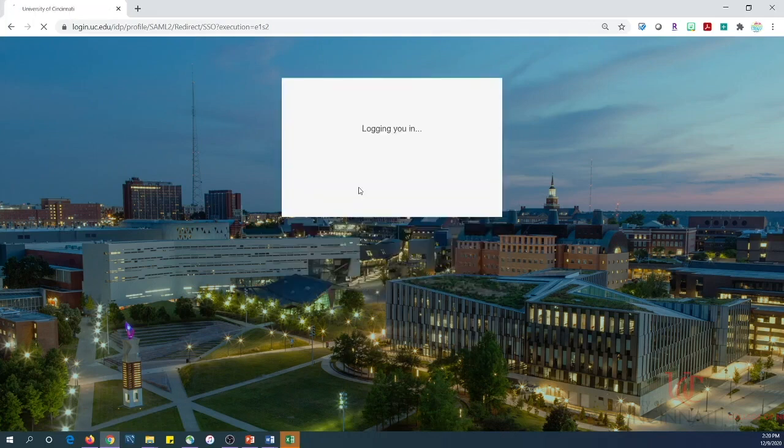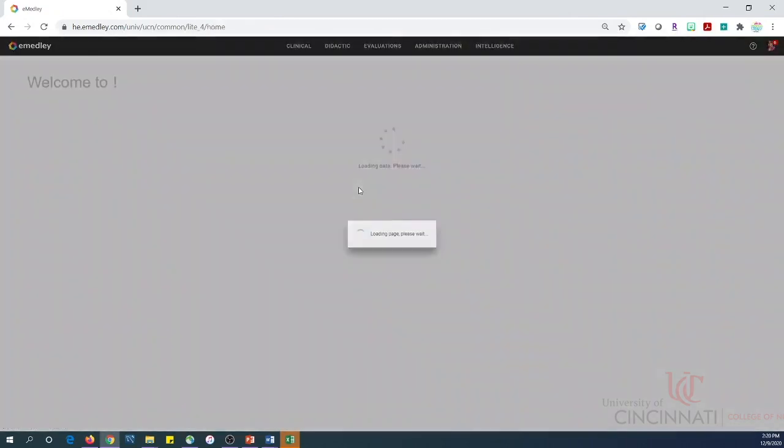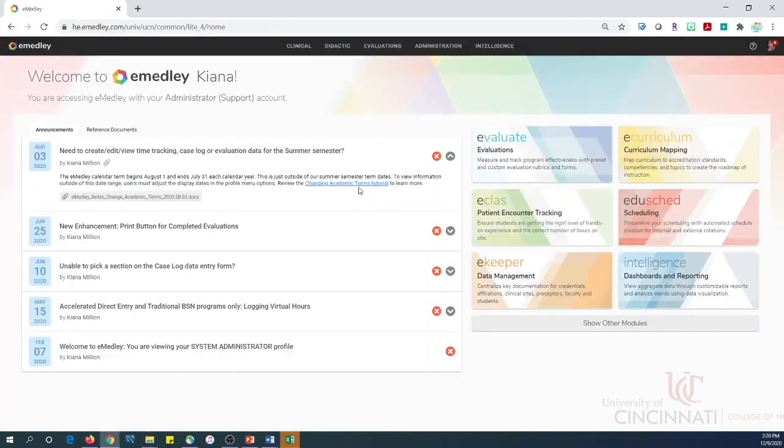The system will configure your permissions and display the eMetly home screen. eMetly is very specific about what actions you may perform in the system, as system permissions are based upon role assignments.